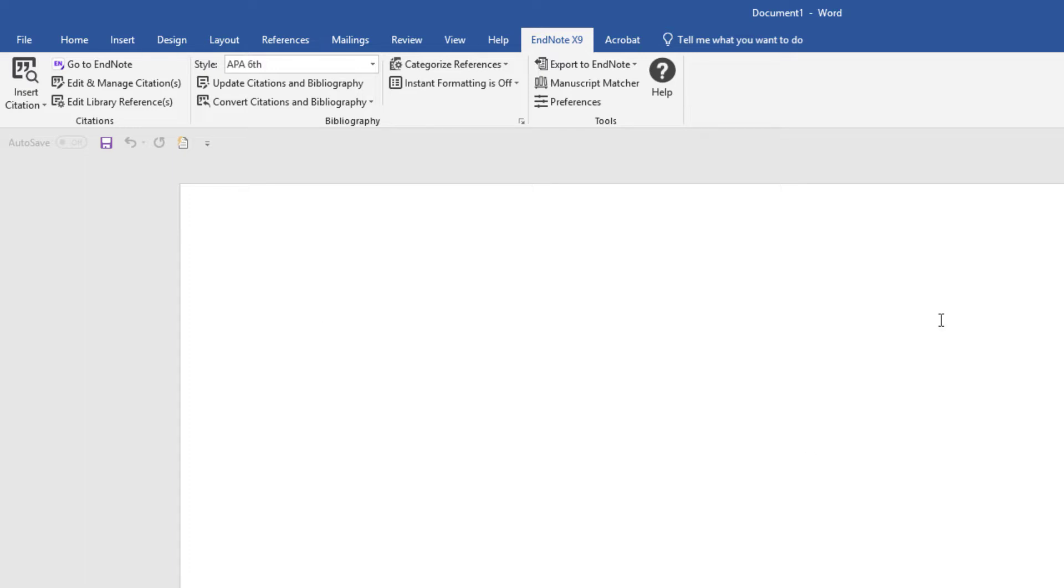If you do not see this tab in Word after installing EndNote, we recommend confirming your exact version of Microsoft Word as your first troubleshooting step.